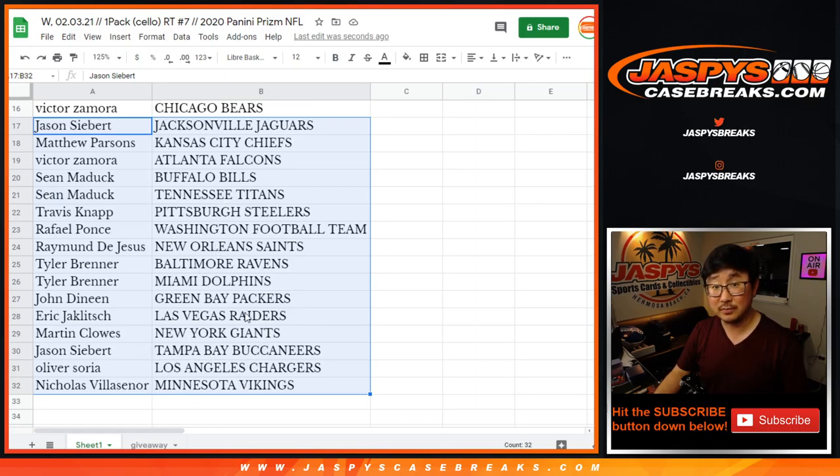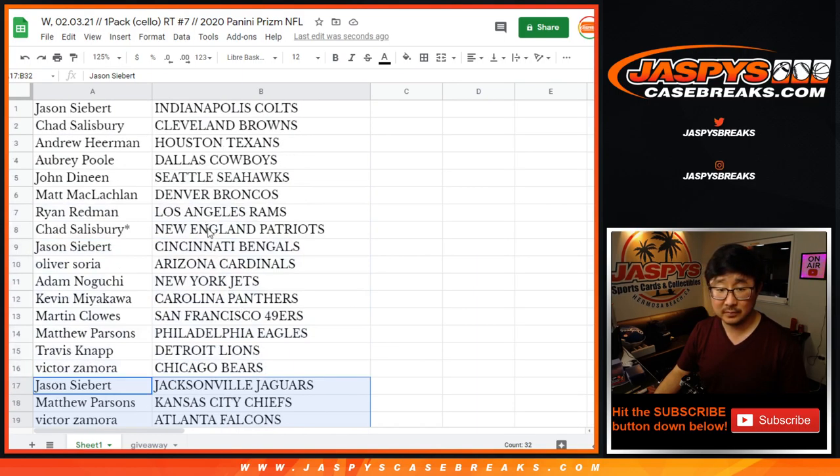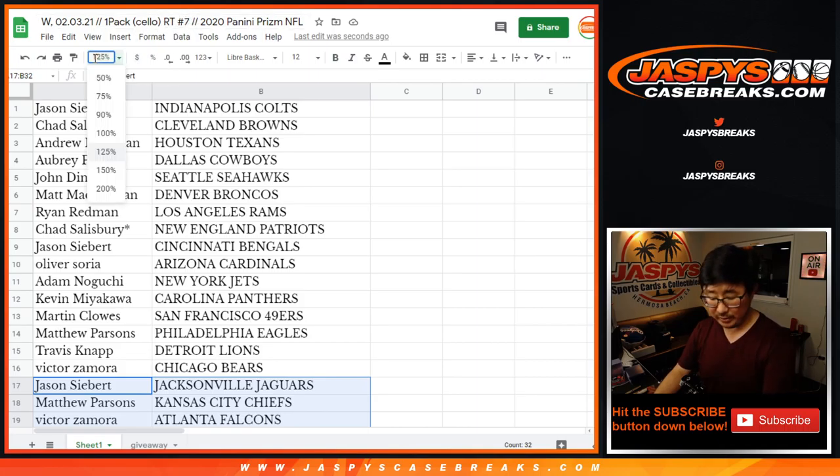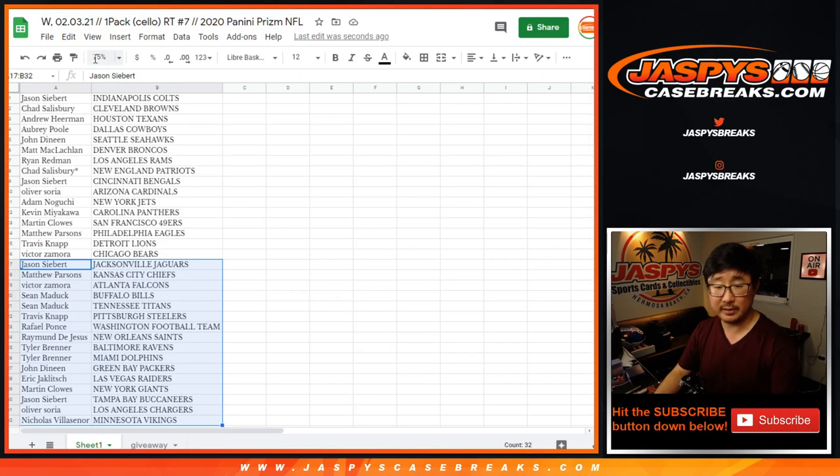Oliver with the Chargers. Oh, remember Oliver, one of your spots, the receipt will have a different break number. I think we discussed this previously, but just as a reminder.